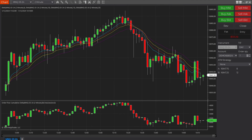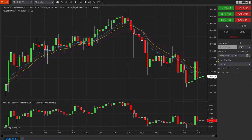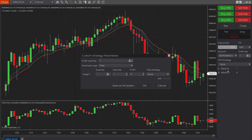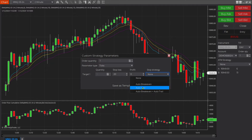Now we're going to demonstrate how to place an ATM auto trail stop in NinjaTrader 8. Make sure the chart trader section is open. Come over to ATM Strategy, drop down, and click Custom. Set the number of orders — I'll leave it at 1. Set the stop loss to 20 ticks. You can choose delta, price, or value, but I'll leave it at ticks. Profit I'll leave at zero and let the stop become my profit target.